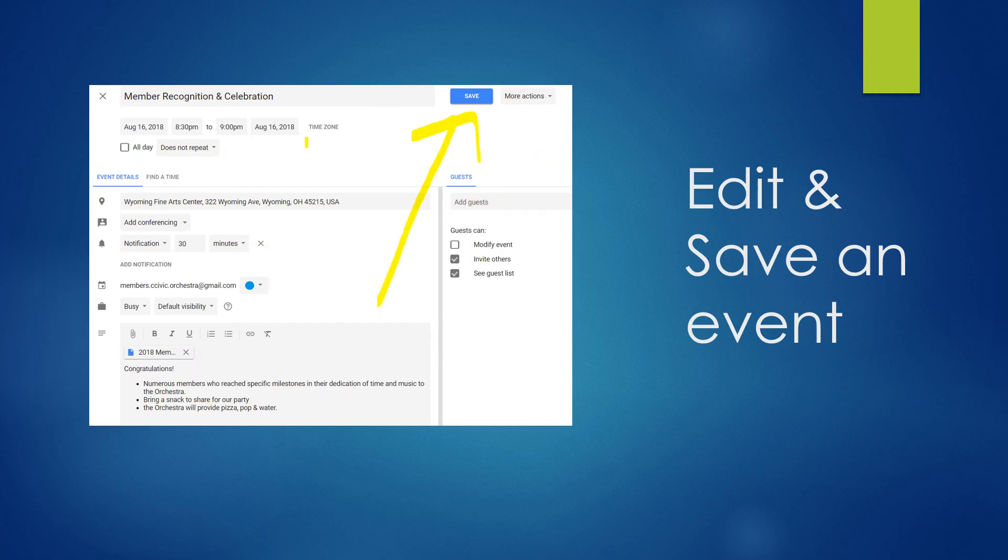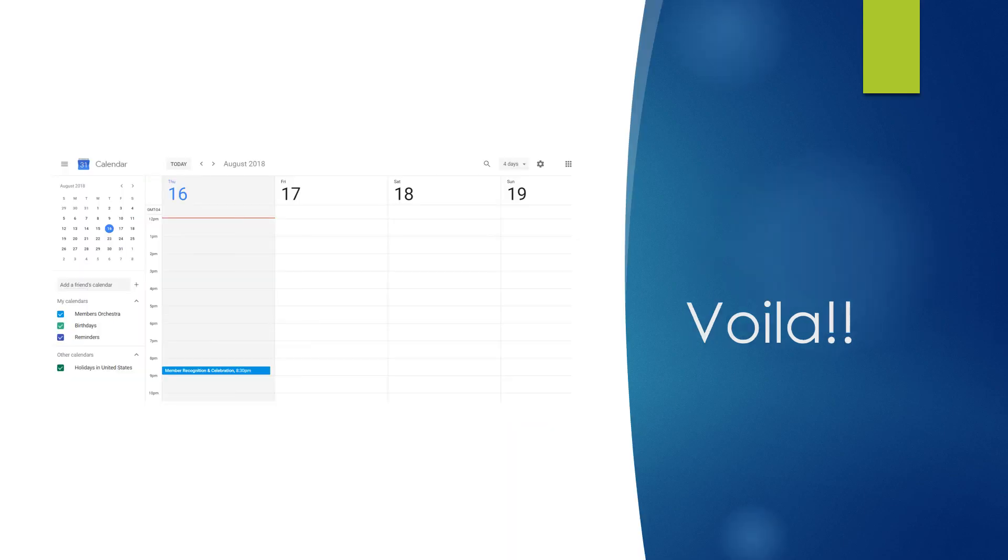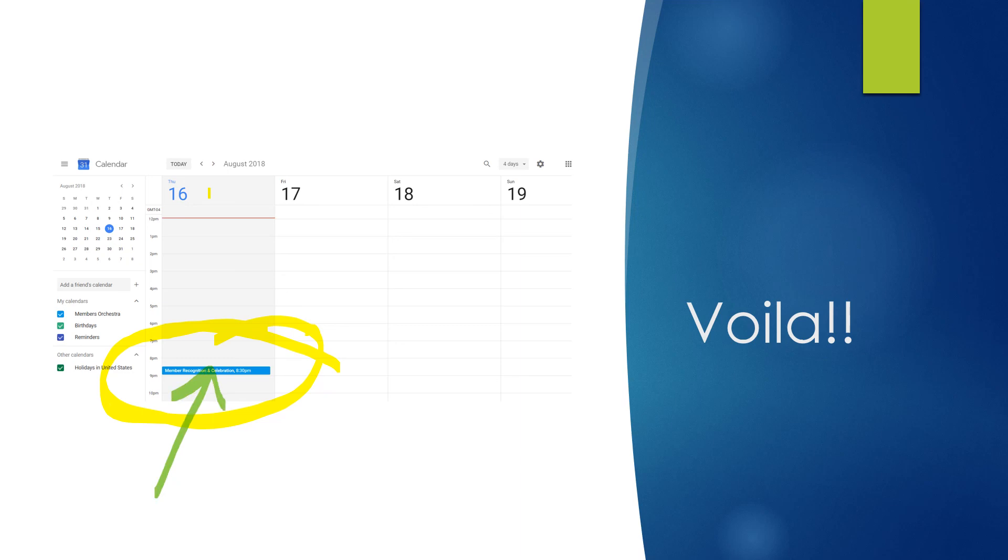Alright. And what you're going to find then is that on the calendar, for the date and the time that I selected, I've got the event. And if a person were to click on it, they would get all the details that I saw, that I created in the original event. So that is how you add an event to your calendar.